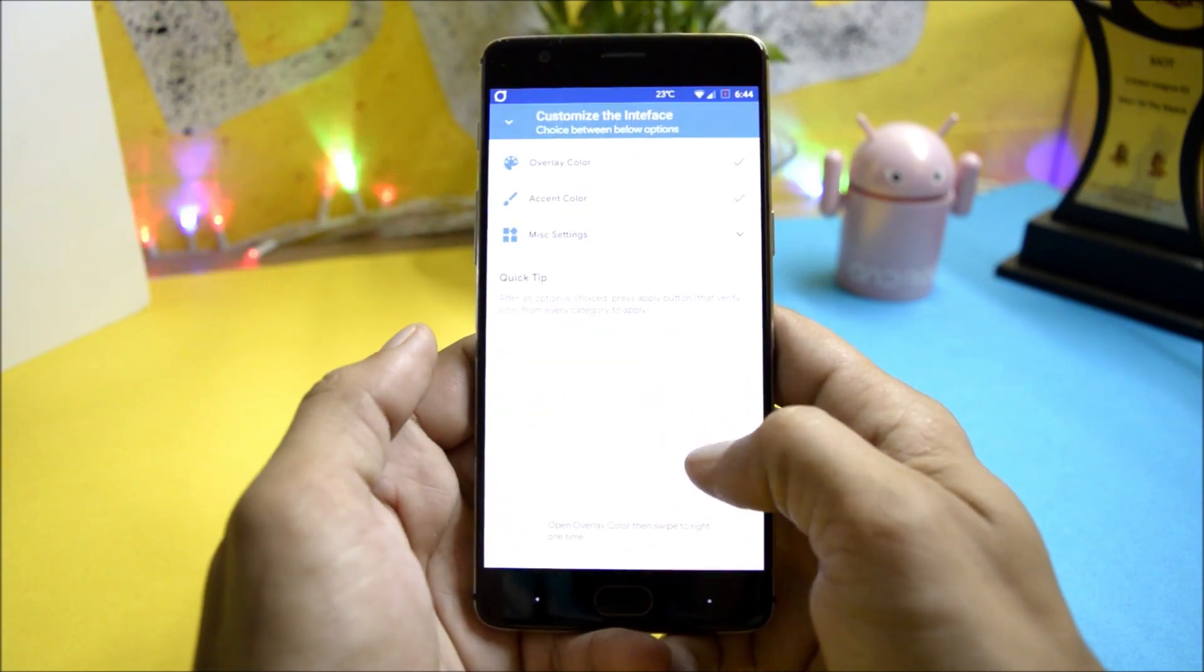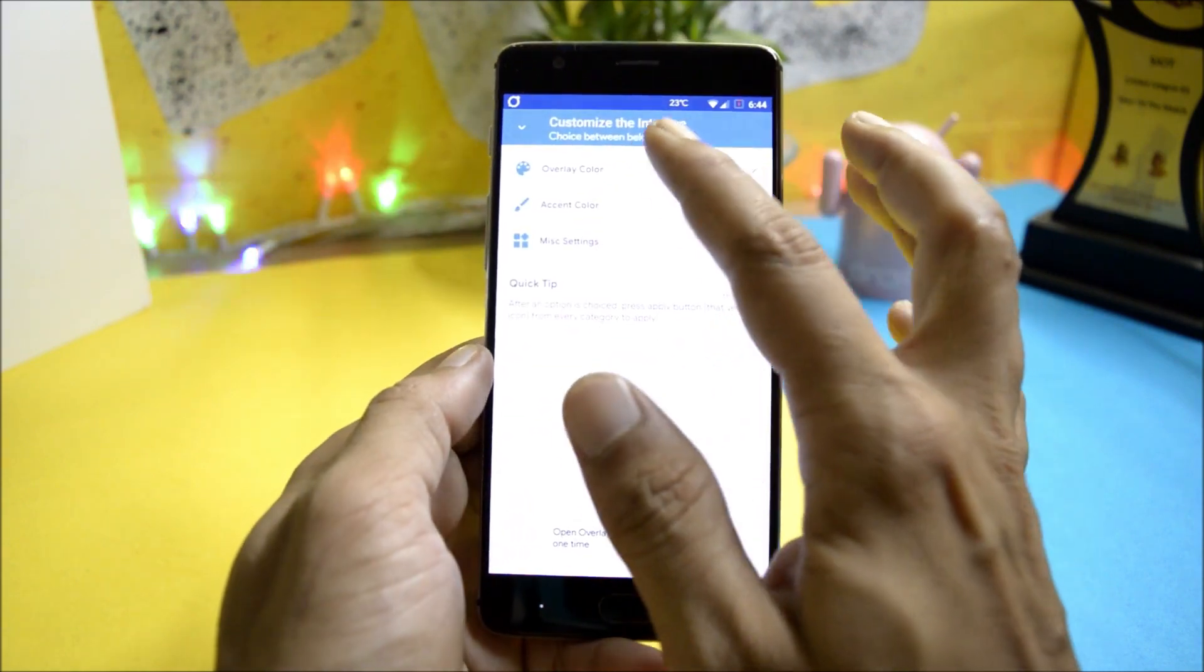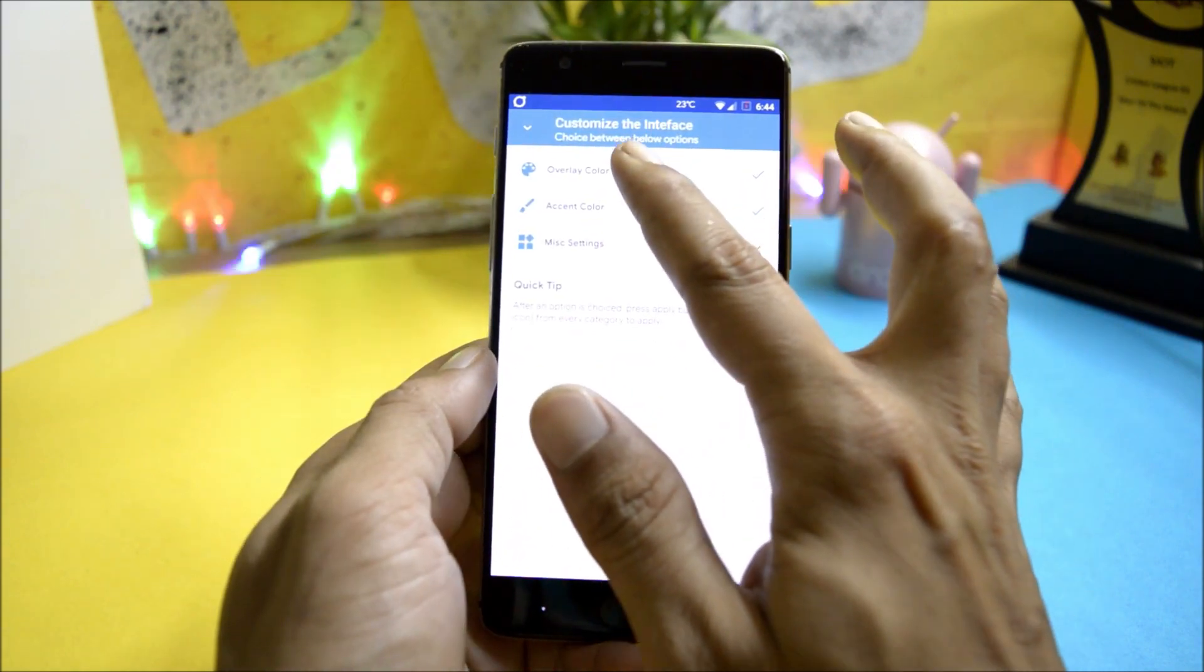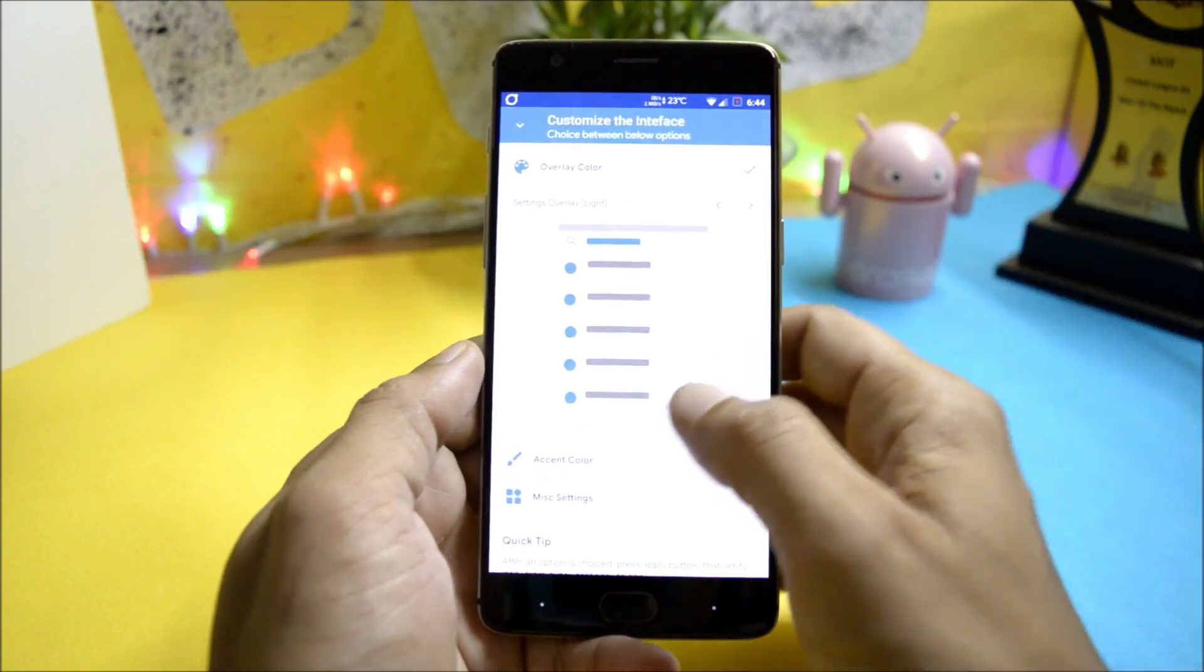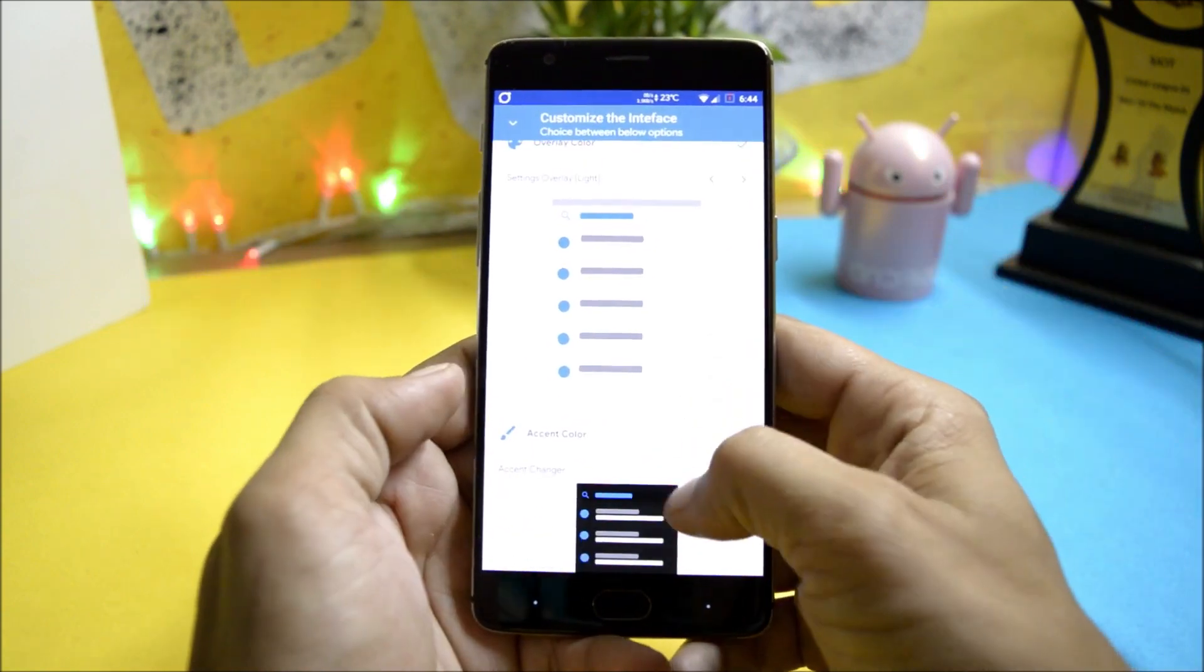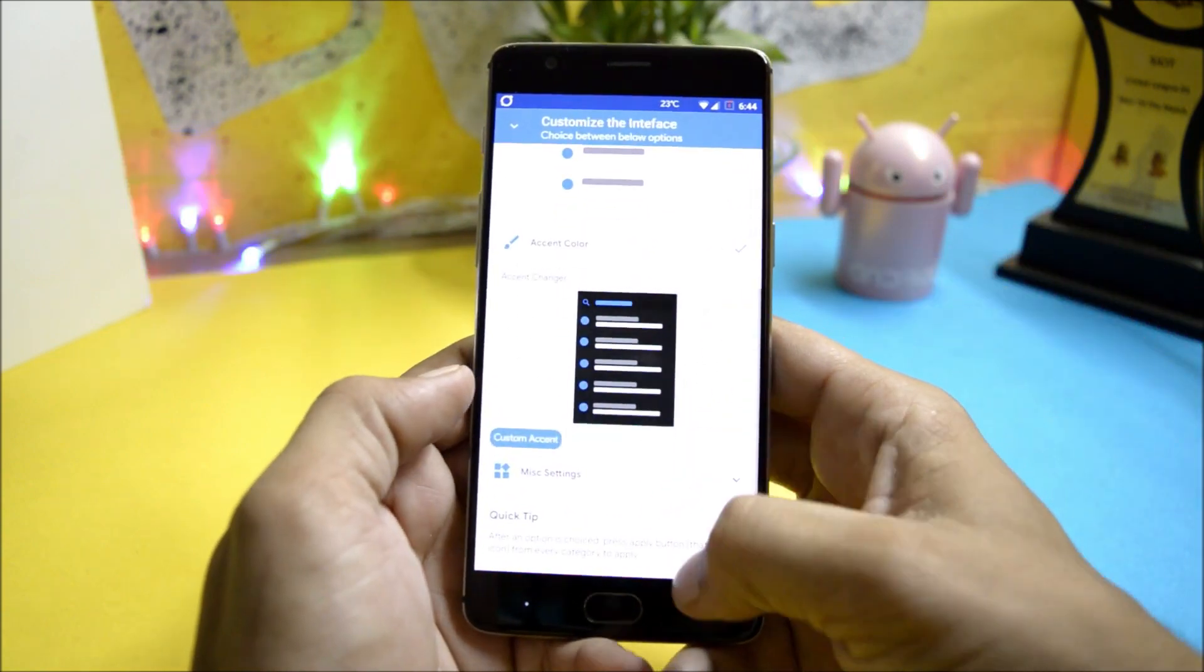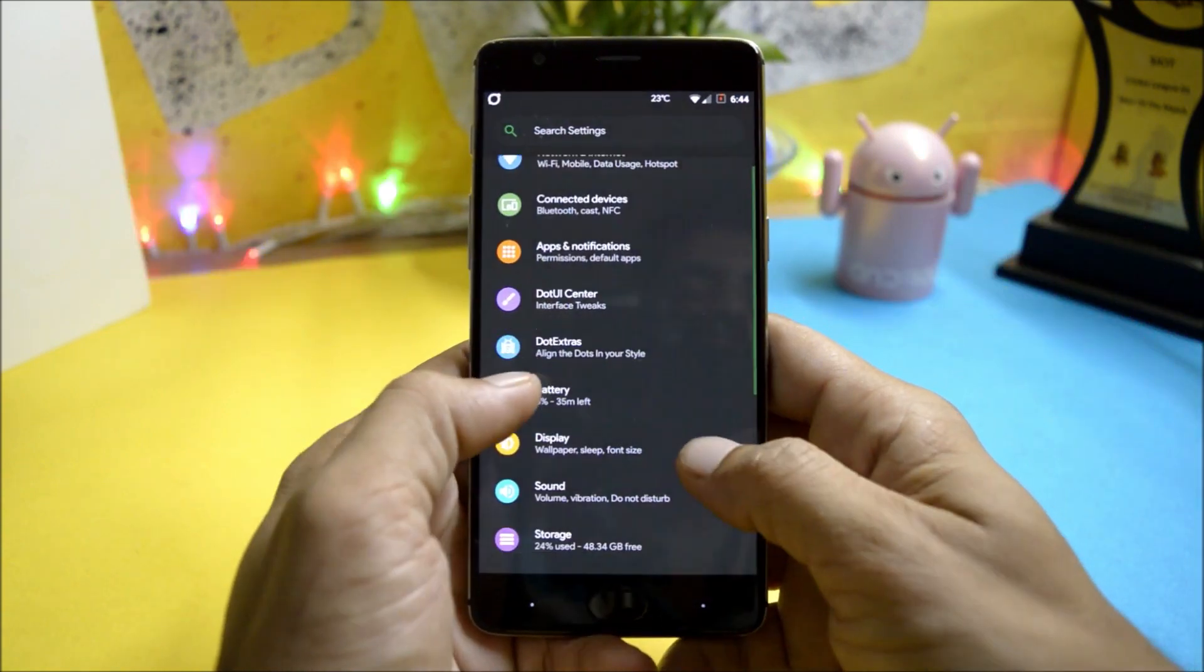You have options of applying theme under which overlay color can be changed, accent color can be changed.